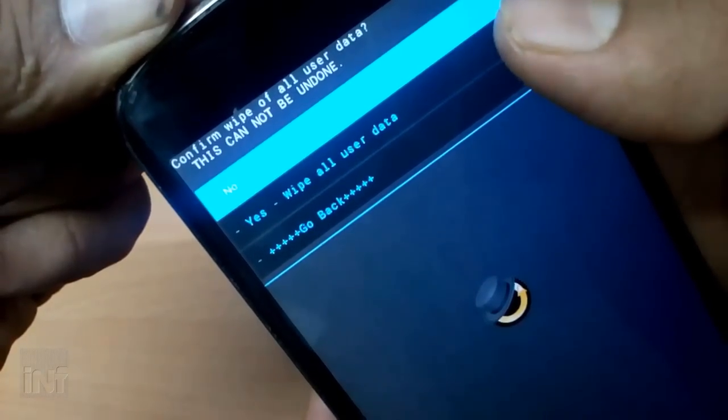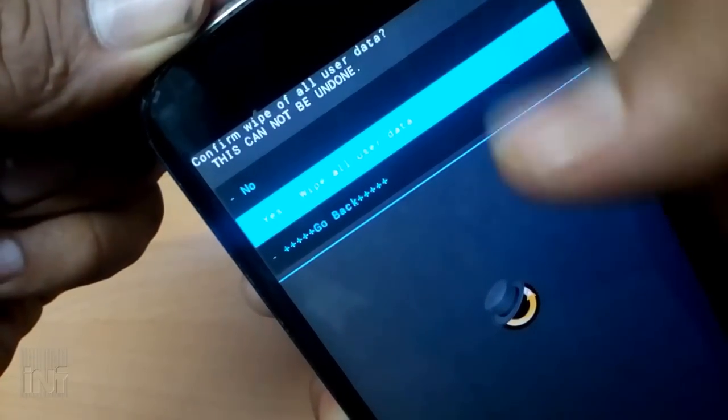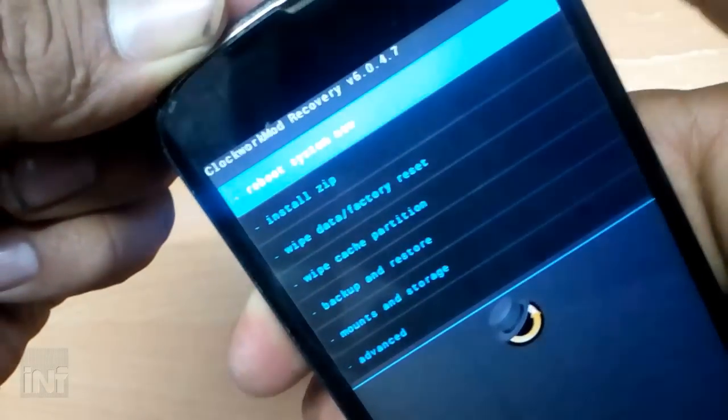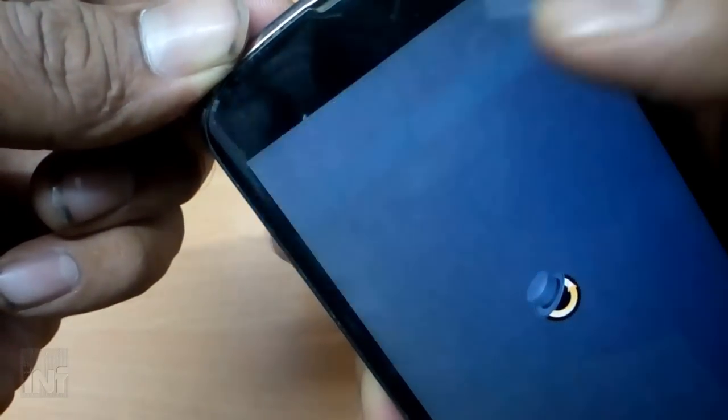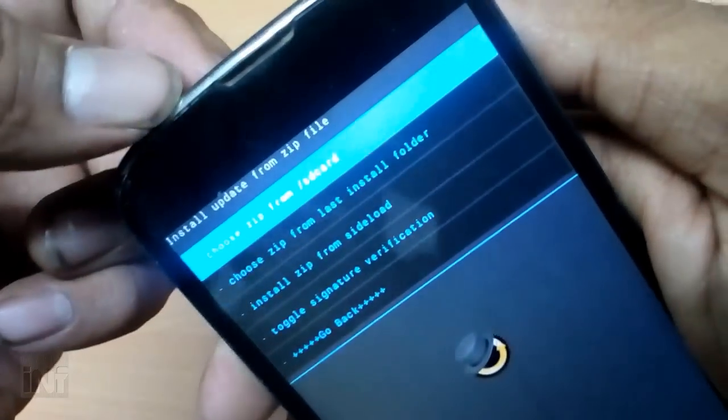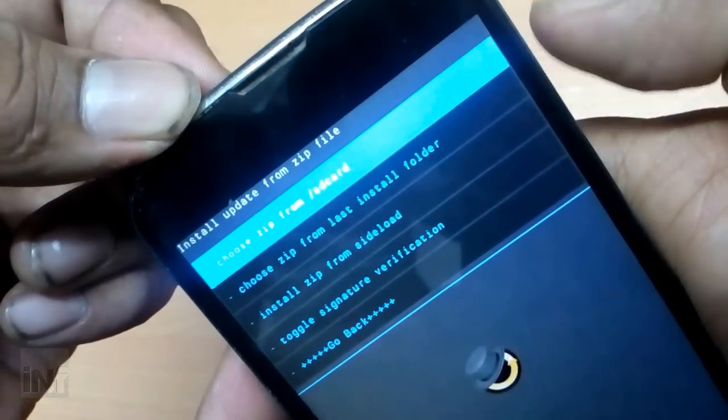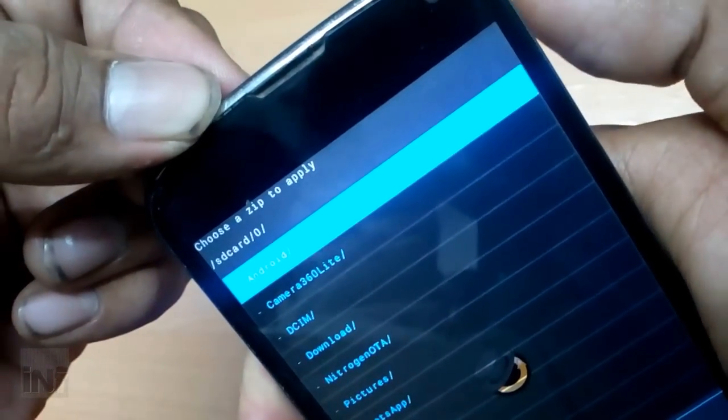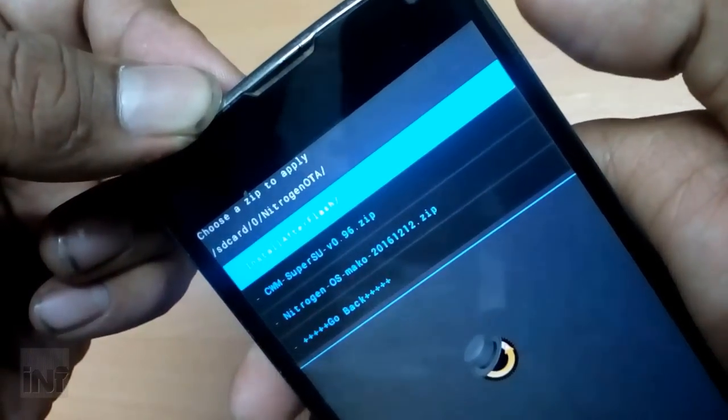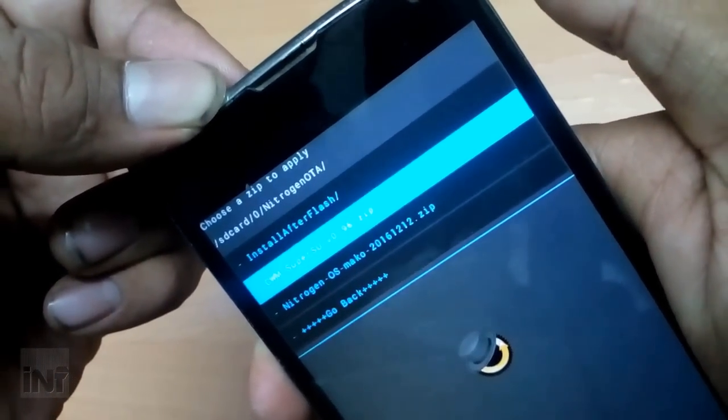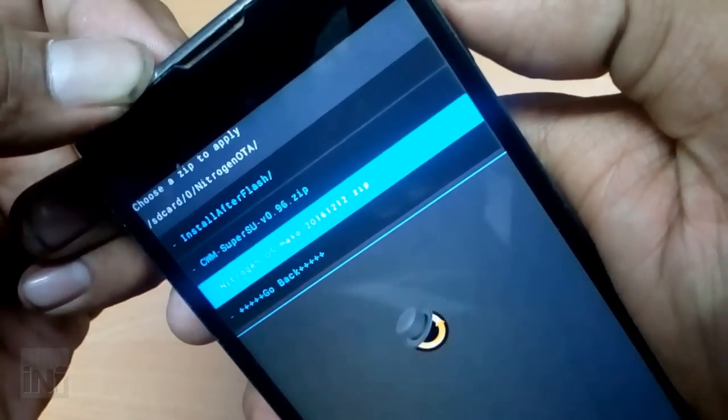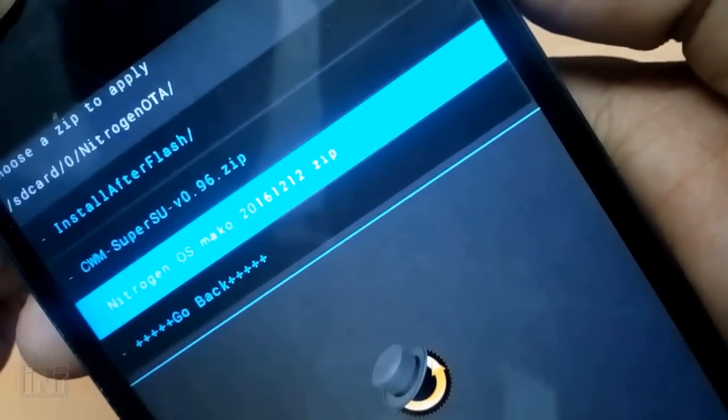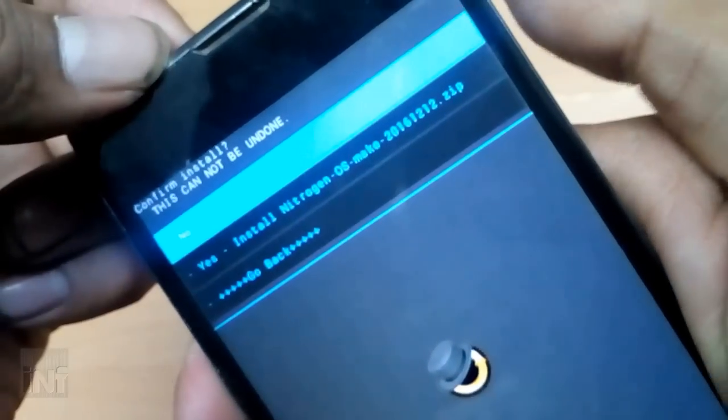The next process is to install the zip file. There's an option for installing a zip file. By default, I would suggest you can go with browsing the SD card and selecting the zip file from your SD card, or by sideloading. For sideloading, you need to connect your device to your computer and enter a command like 'adb sideload' and the appropriate filename of your zip file. Click on the zip file—here you can see Nitrogen OS Mako, which is the device name. Install that zip file and hit yes to install.